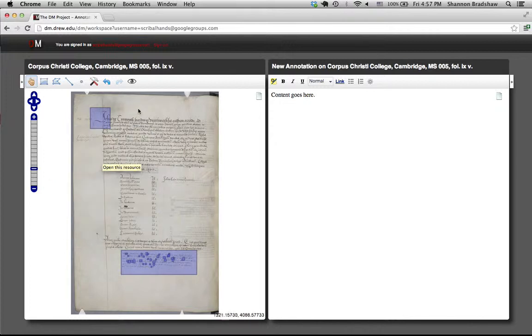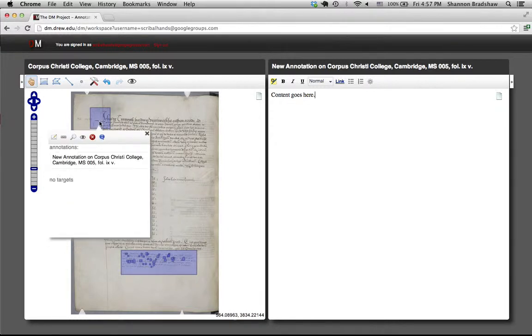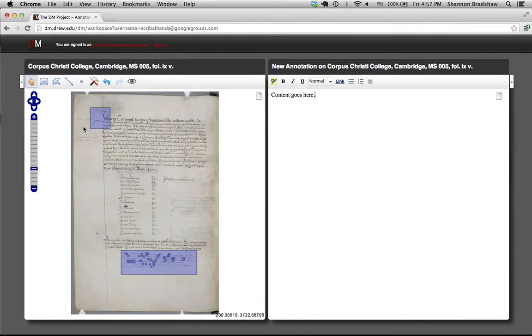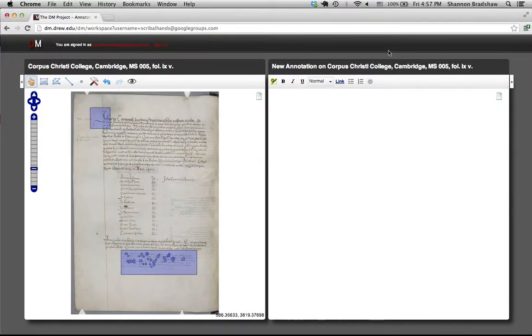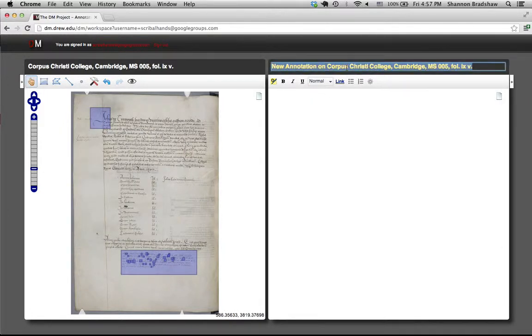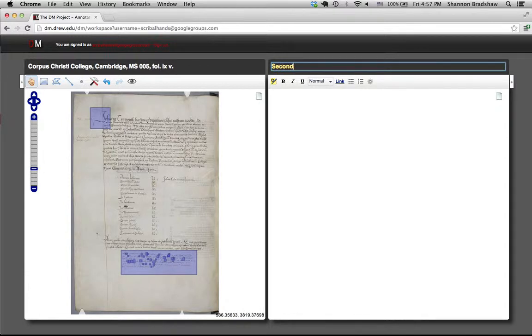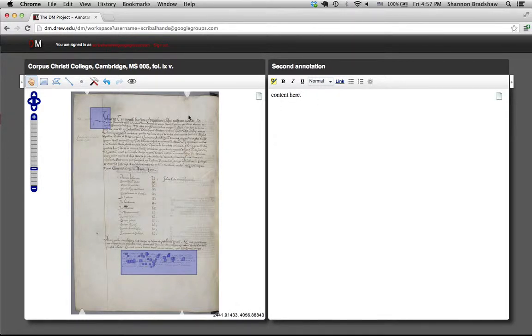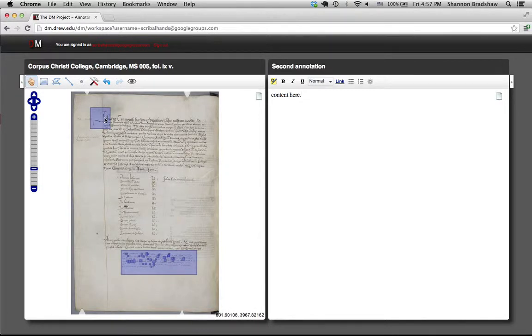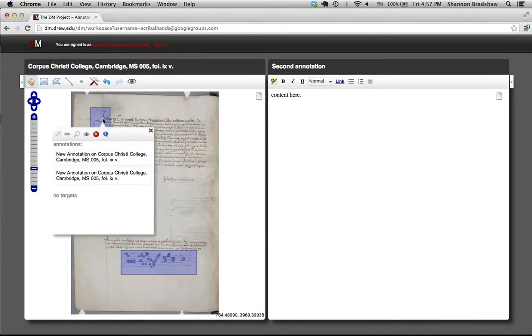And I can do this with as many annotations as I want. So if I create another annotation, I'm going to label this one differently. You will see that second annotation appear.